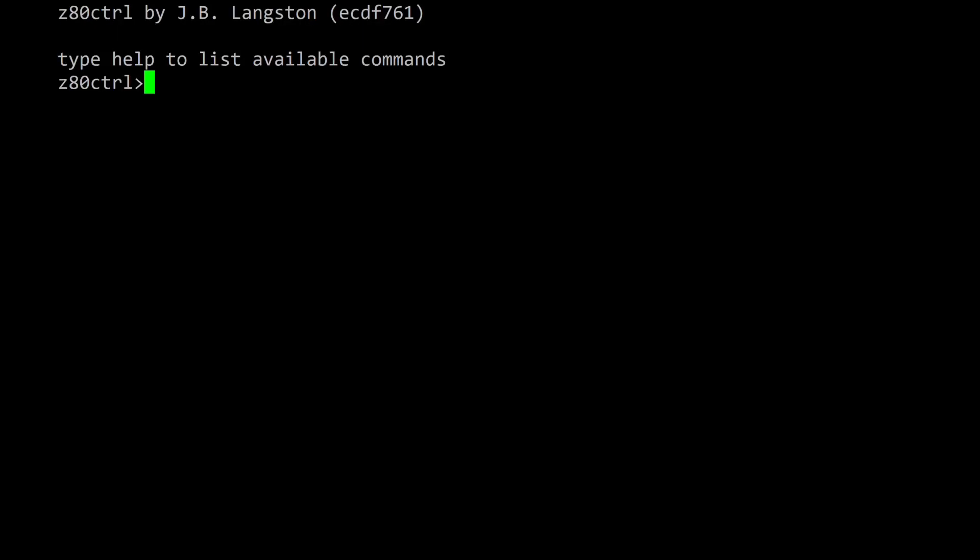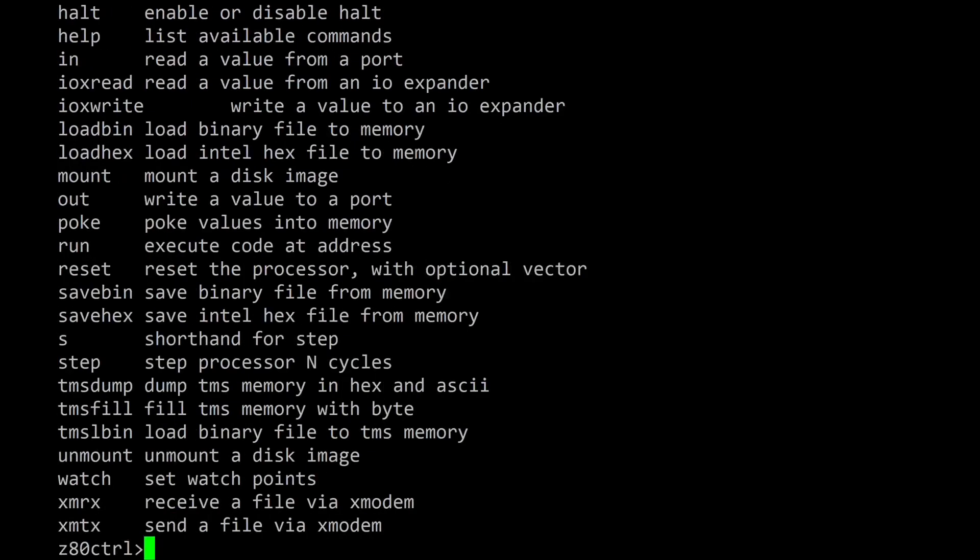The Z80 control command prompt is the interface through which programs are loaded, executed, and debugged. Typing help lists the available commands with a short description for each one. Typing a command without the required parameters will show the usage for that command.